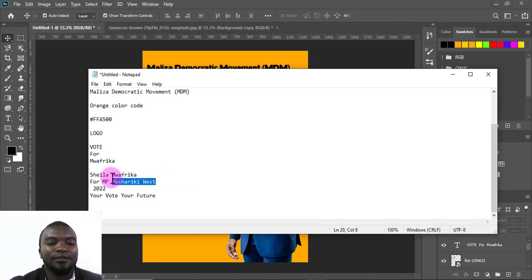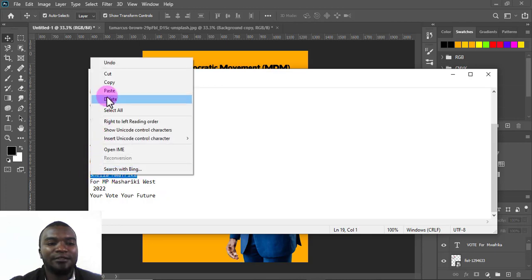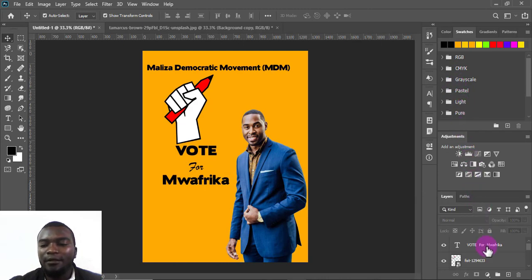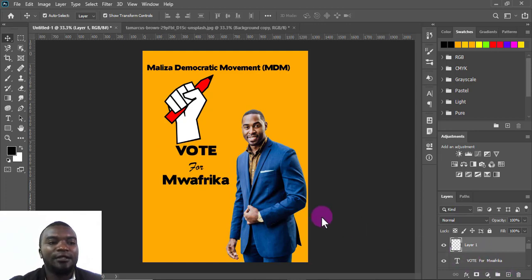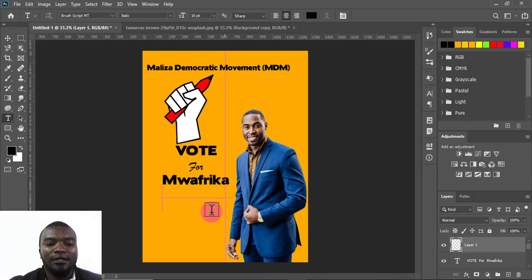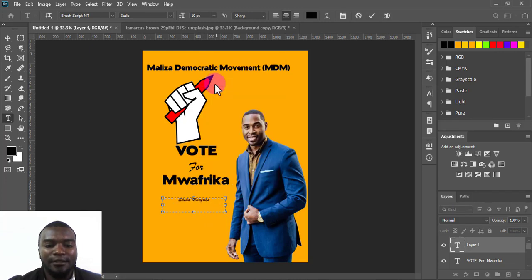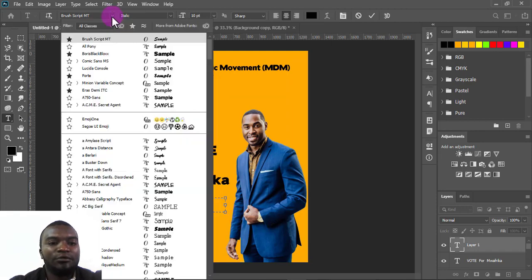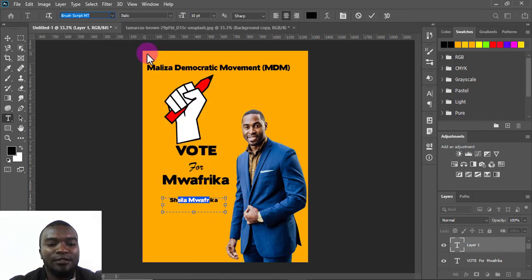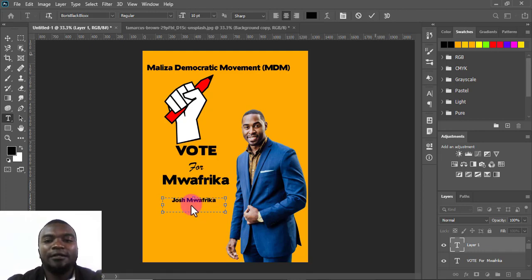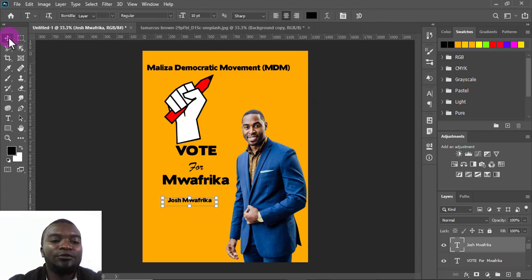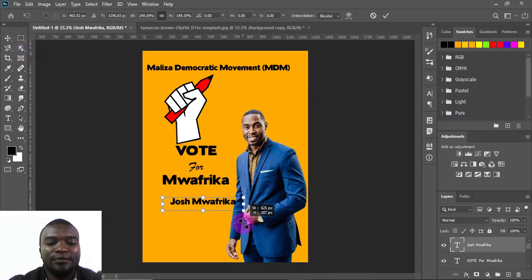I'll add another layer, making sure the candidate image is on top, then press T for the Text tool. I'll paste the name — I don't like the current font, so I'll make it bold. I'll enter 'Josh Moafrica,' place it on the canvas, and expand it so it's big enough.